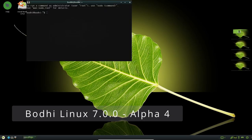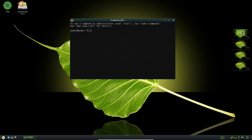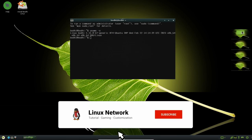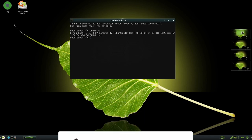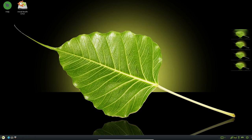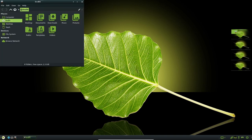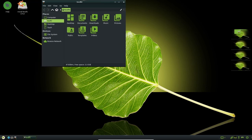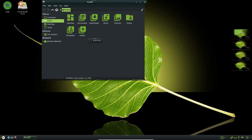Bodhi Linux is a lightweight and customizable Linux distribution that is designed to be fast, efficient and easy to use. The distribution is based on Ubuntu, which provides a stable foundation and a large software repository for users to choose from. However, Bodhi Linux sets itself apart by using the Moksha desktop environment, a fork of the Enlightenment desktop that is designed to be lightweight, customizable and user-friendly.